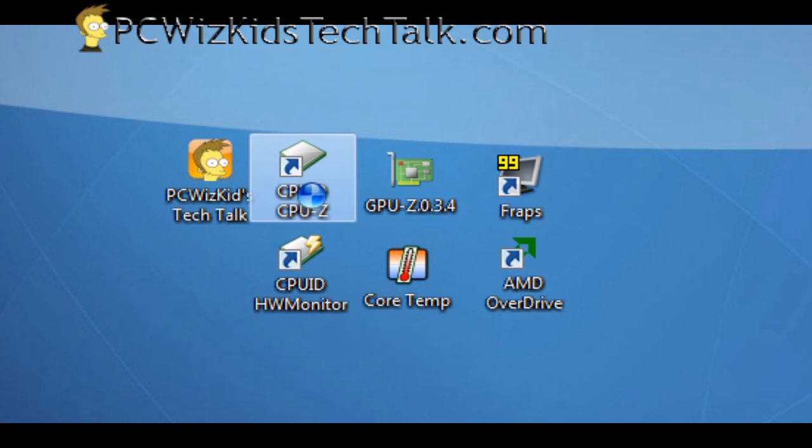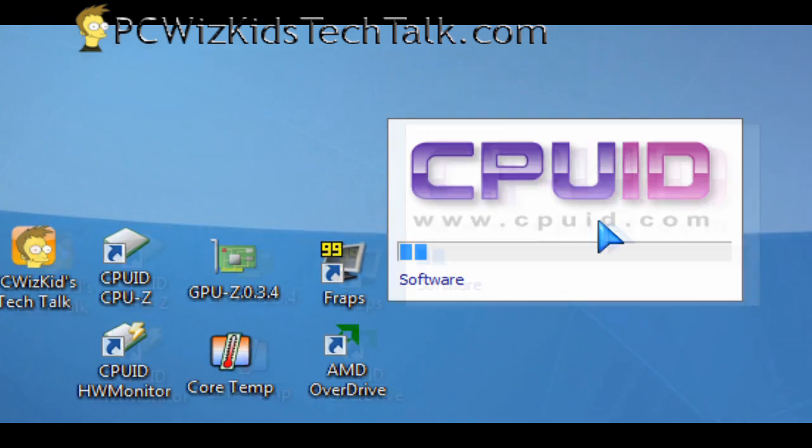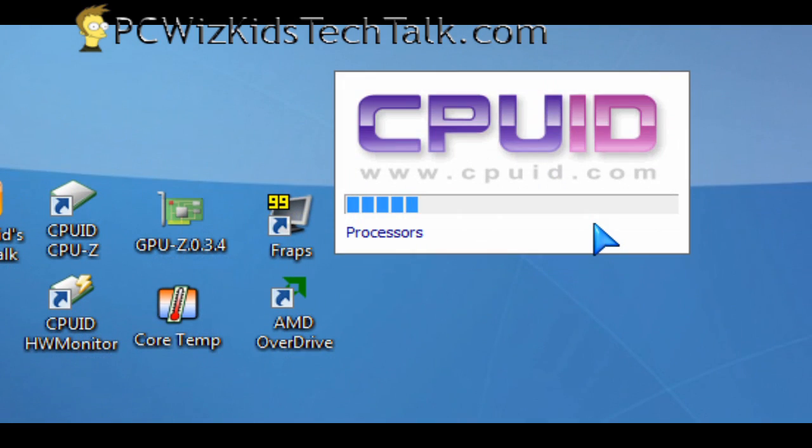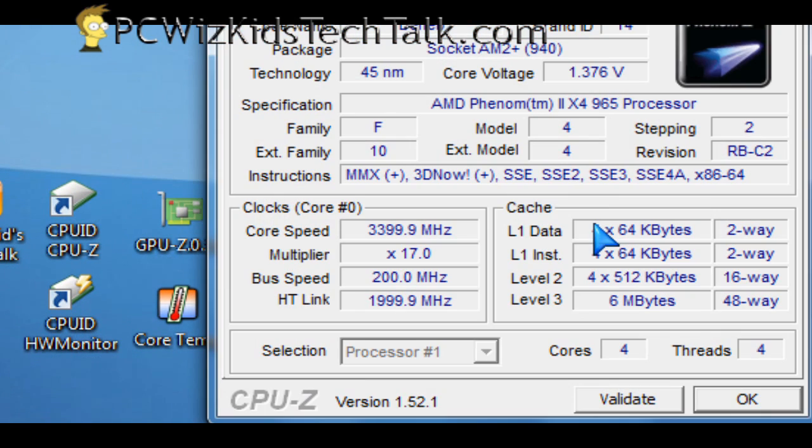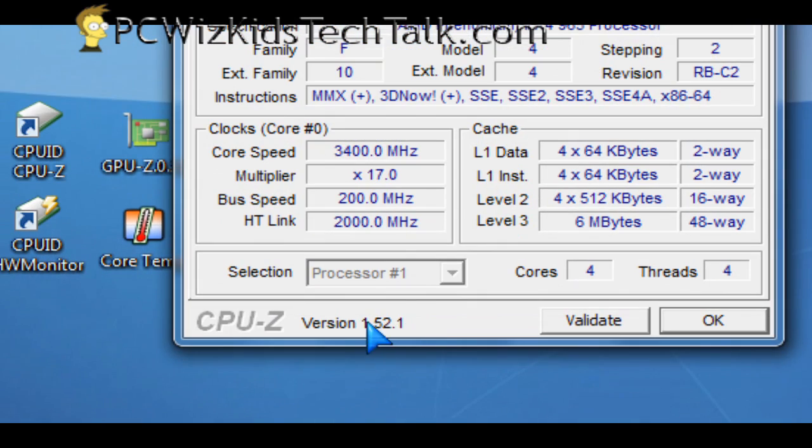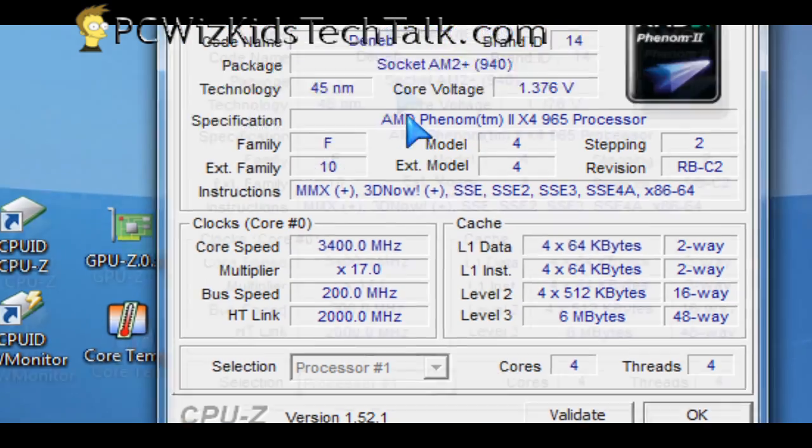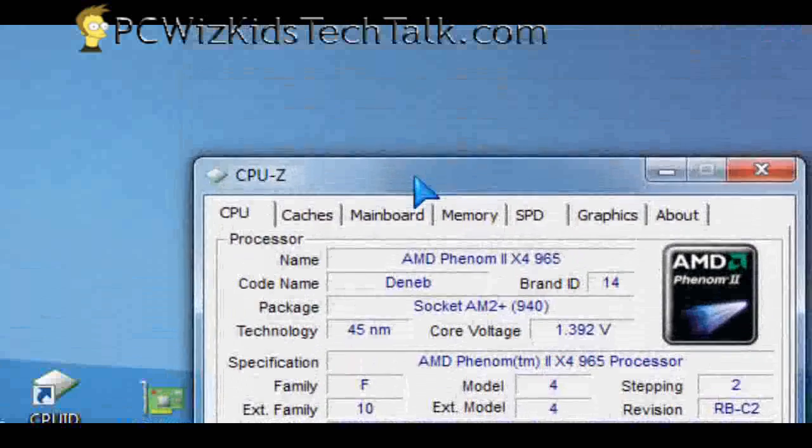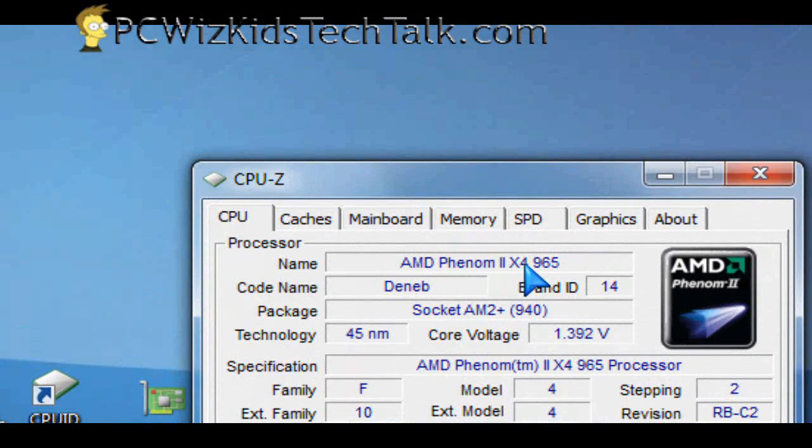Now, starting with the CPUID CPUZ, or Zed depending on where you are, this is the utility that I use to double check the CPU specs. I always download the latest version so that way it supports the latest CPU and operating system that you're using.